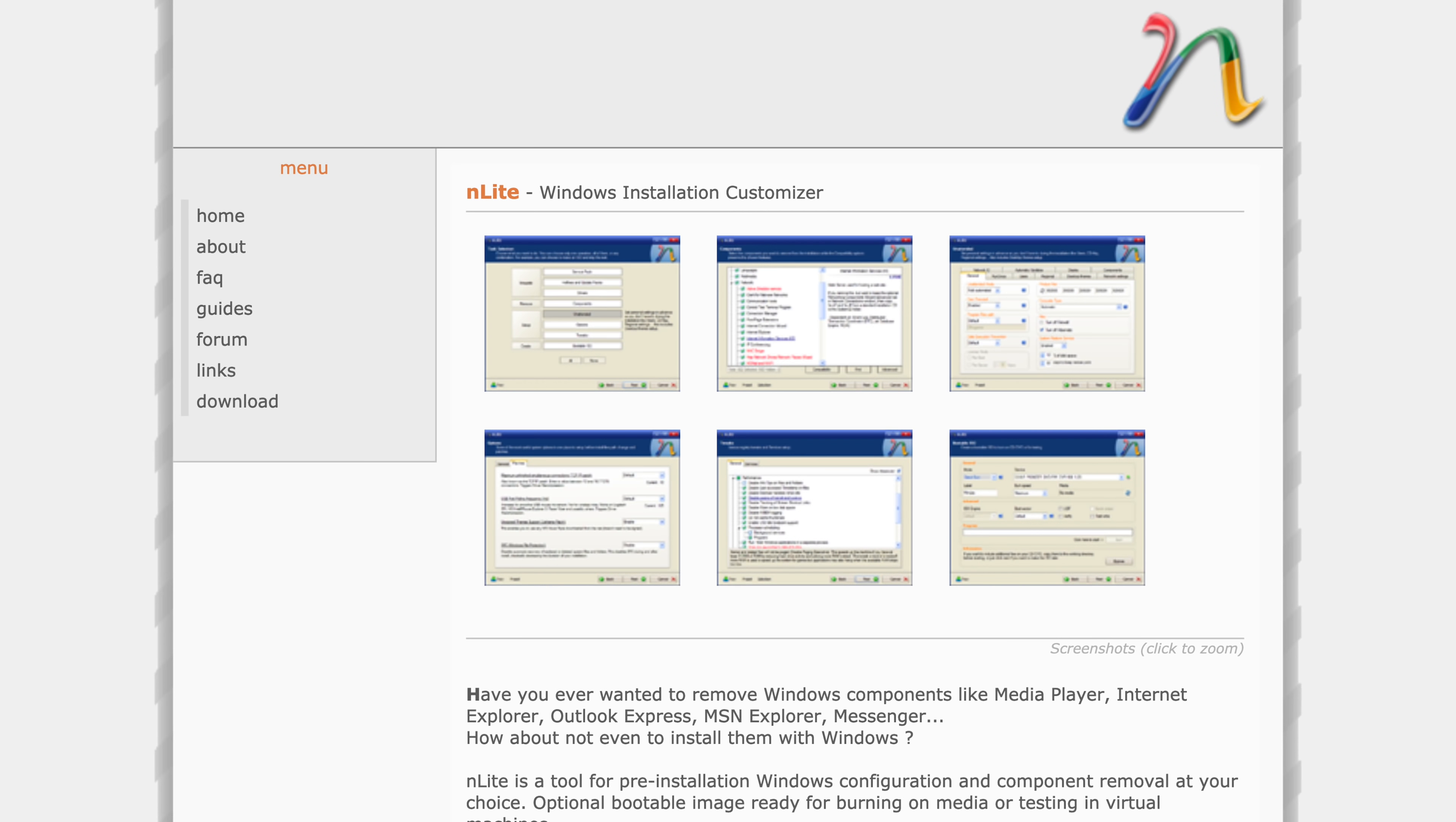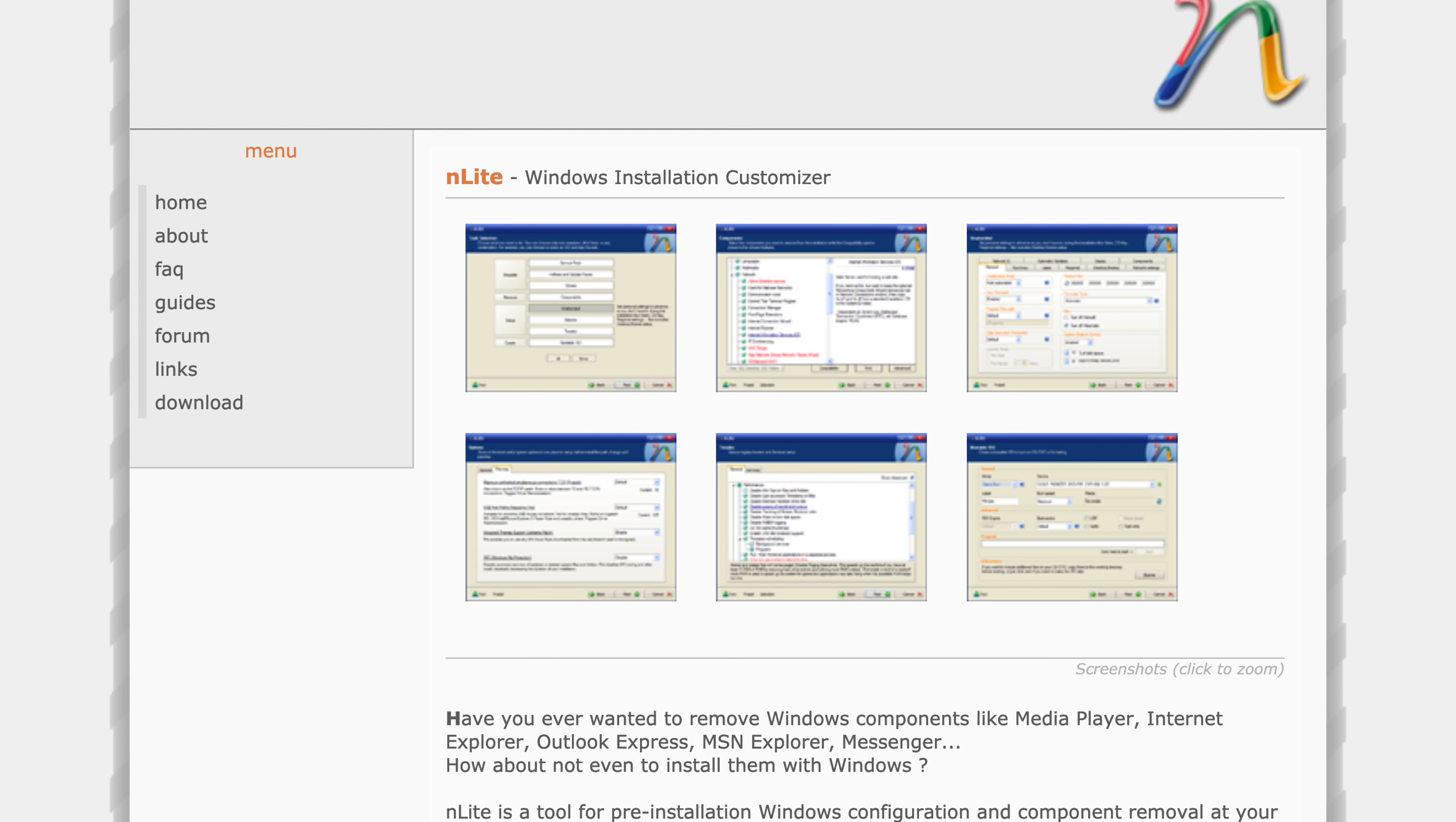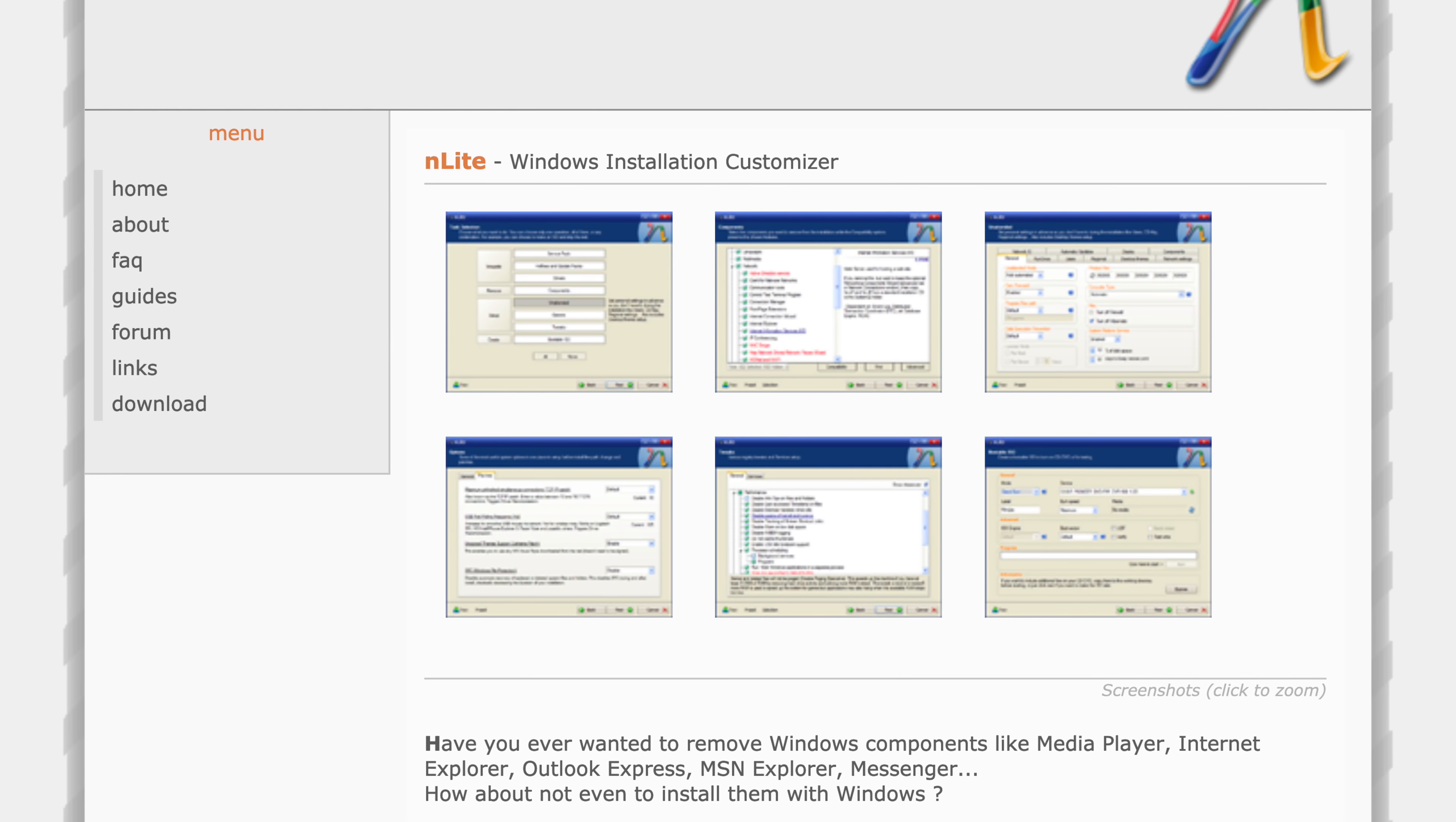So that brings us to suggestion slash tip number two. And that is a really cool utility that lets you build all of this kind of stuff directly into the Windows XP installer. It's a utility called Enlight. It's actually been around for a very long time. It came out back when Windows XP was still the predominant OS. And it lets you do all sorts of really cool things. What's even nicer about Enlight is that even though it's a relatively old application, it still works fine on modern versions of Windows. So let's take a look at it.